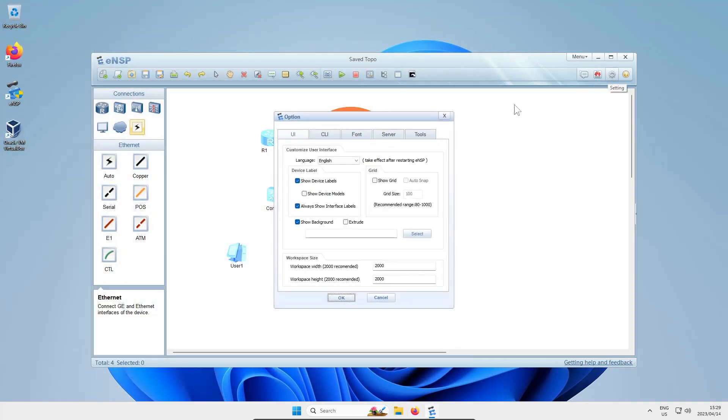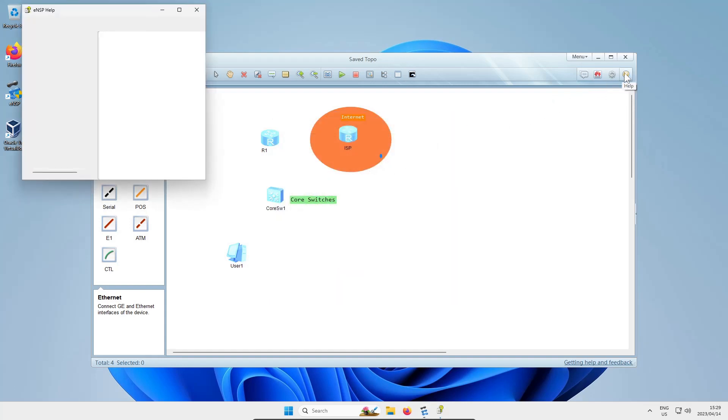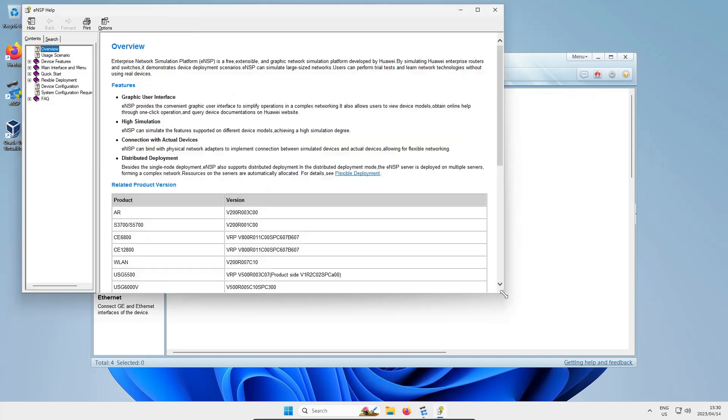You've got the settings cog that we clicked on earlier - very useful if you want to play around with some of the settings in ENSP.